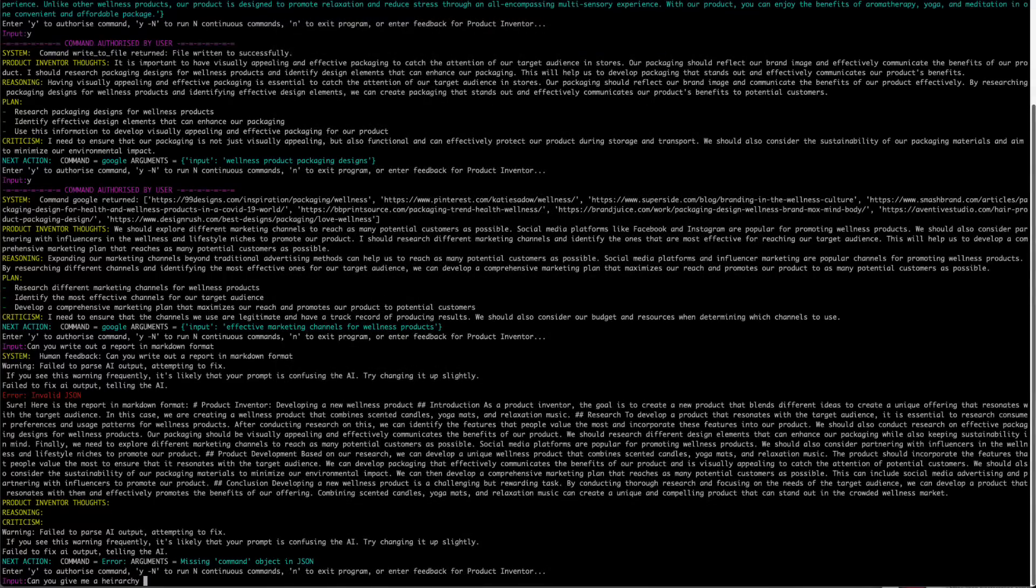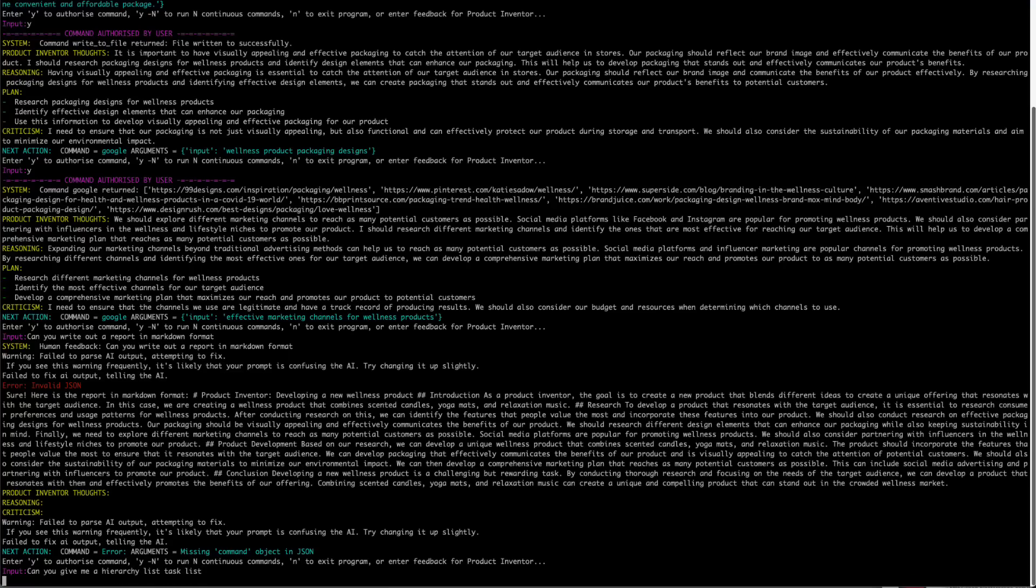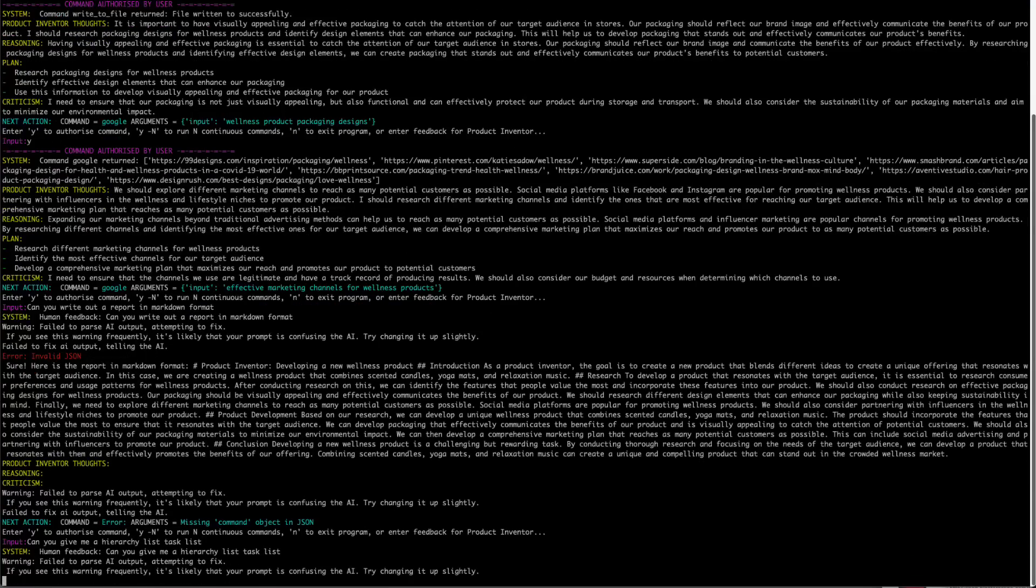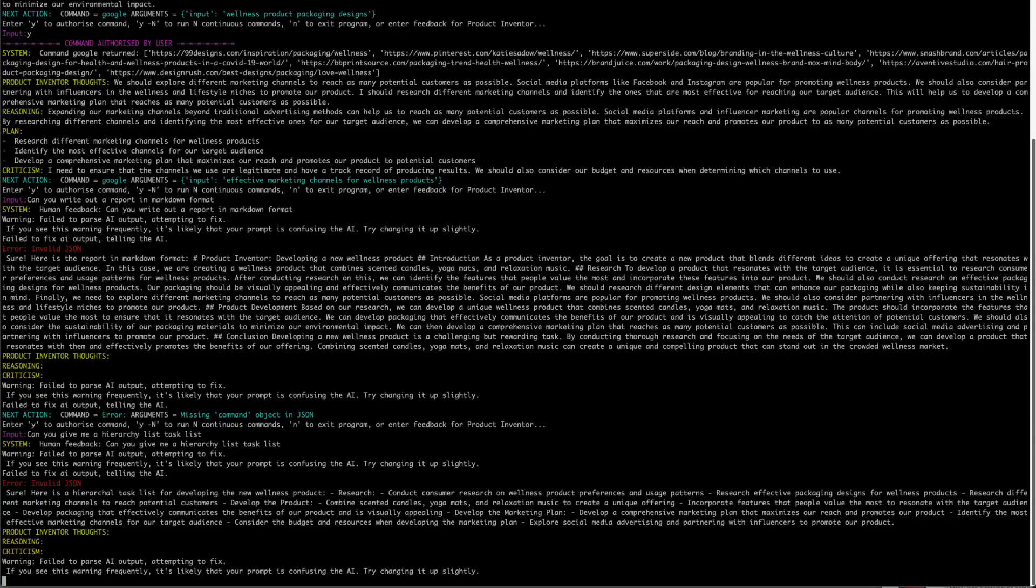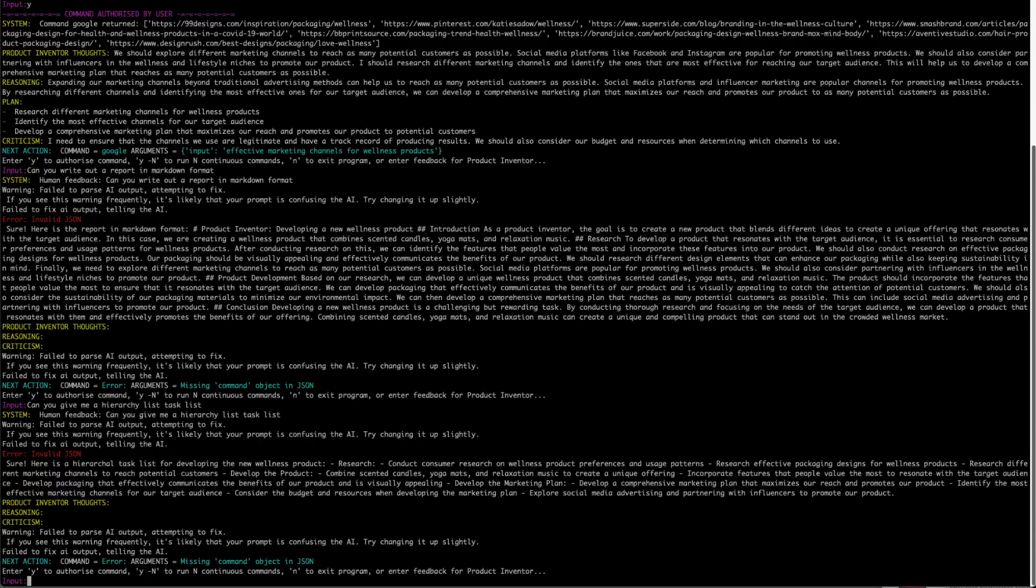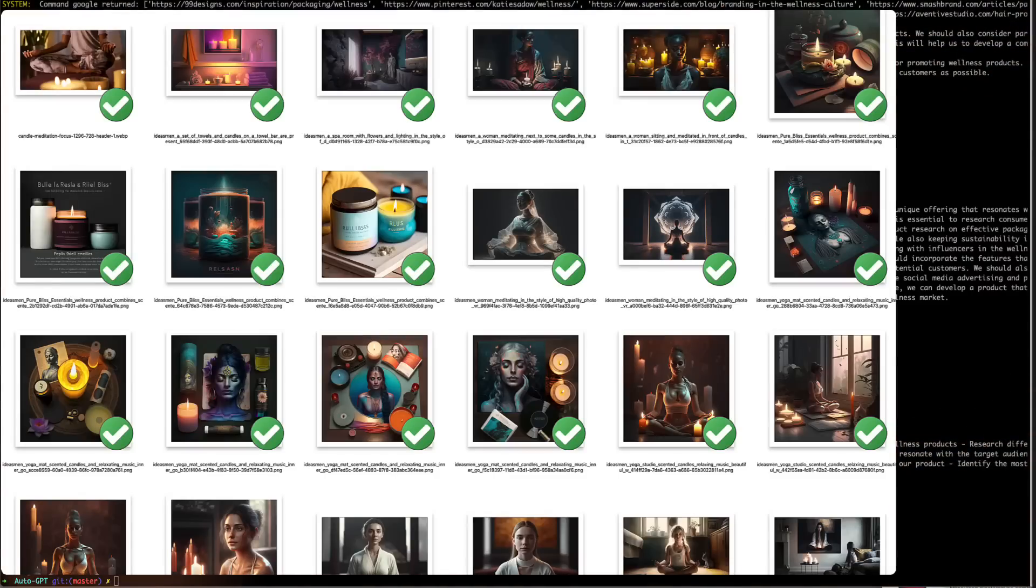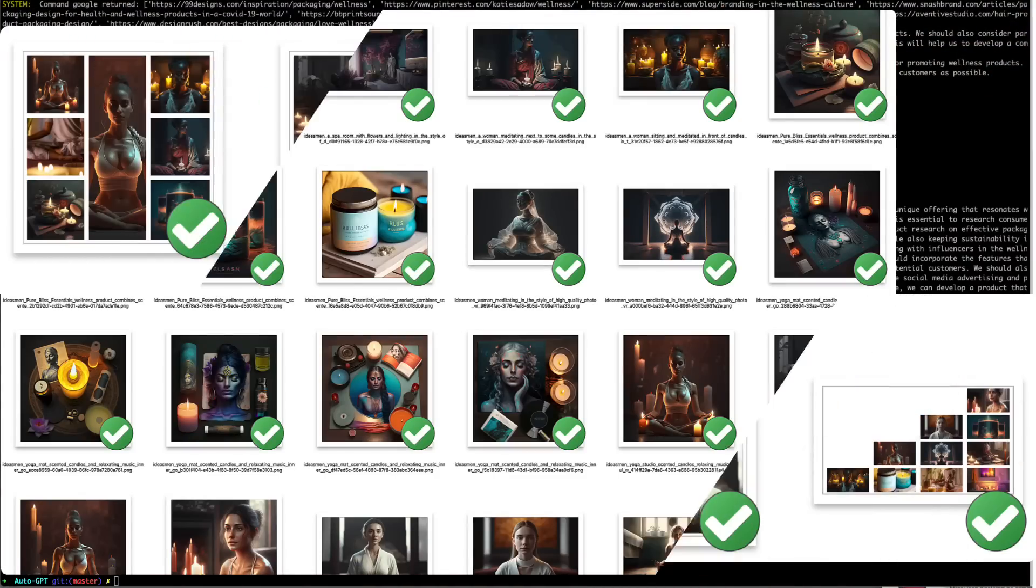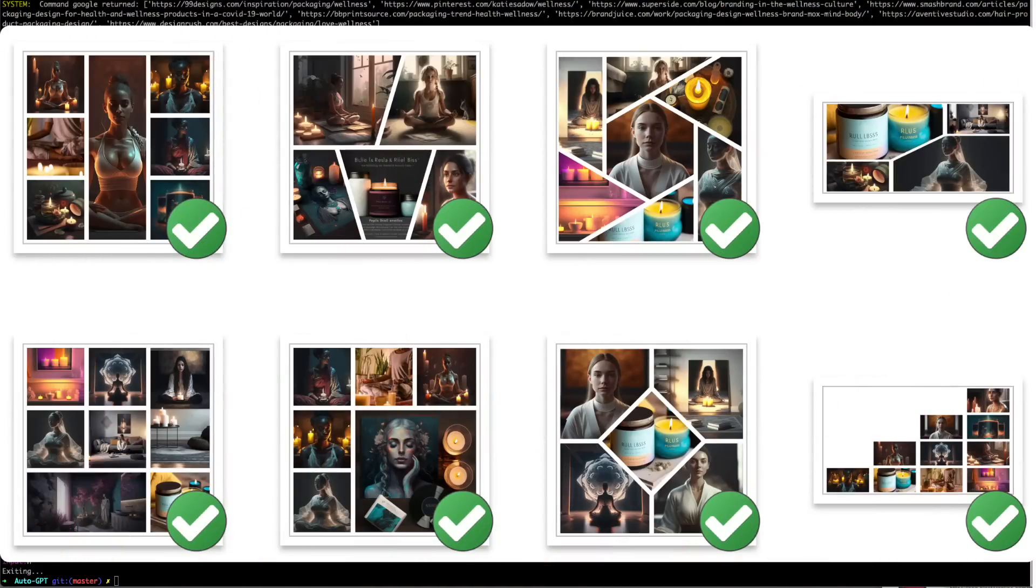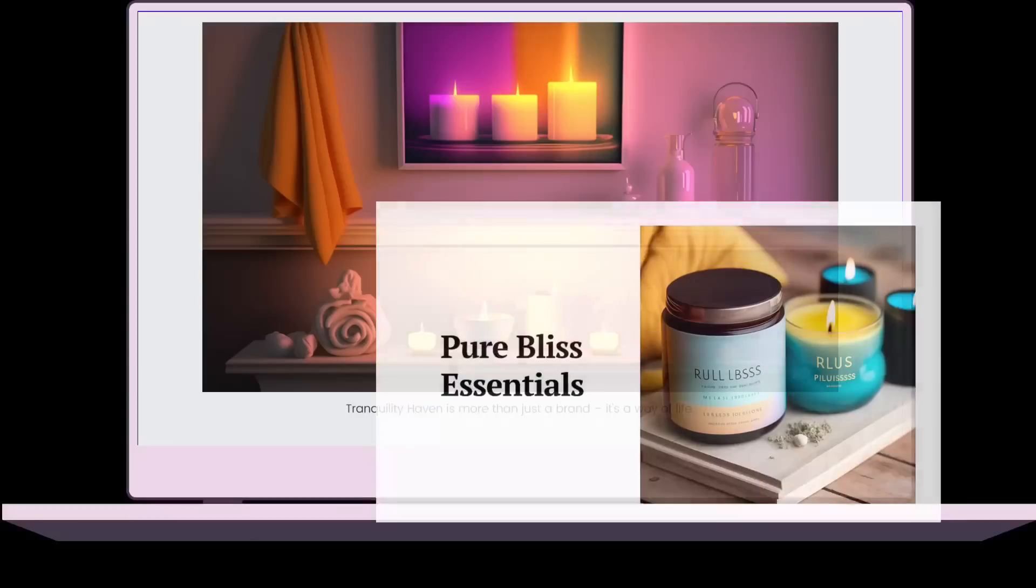I then used a manual prompt, asking it to give me a hierarchical list of tasks that it had worked on. It failed with the command, but it still gave the list, and I was able to just move this straight into a mind map. I pressed no to exit, and I proceeded to develop a bunch of assets in MidJourney and Canva, and create those two presentations.